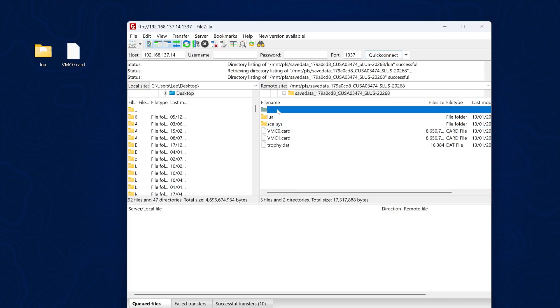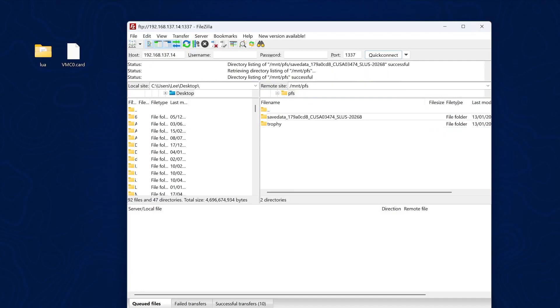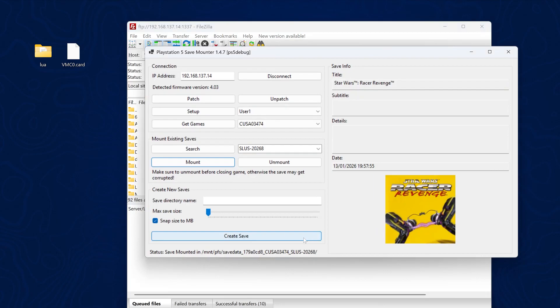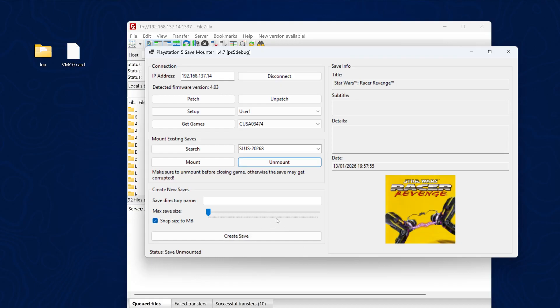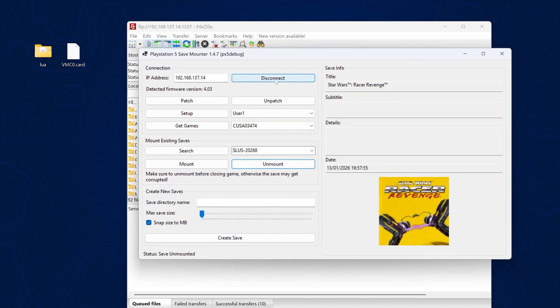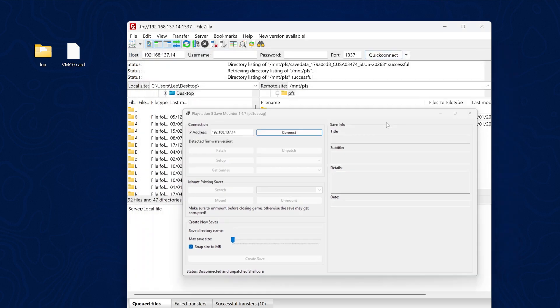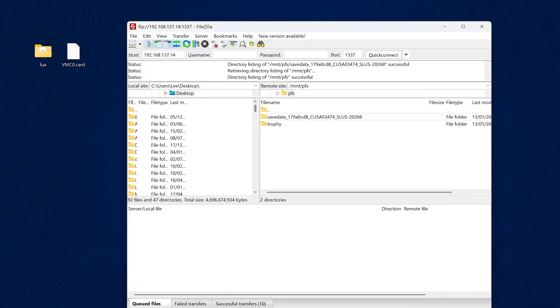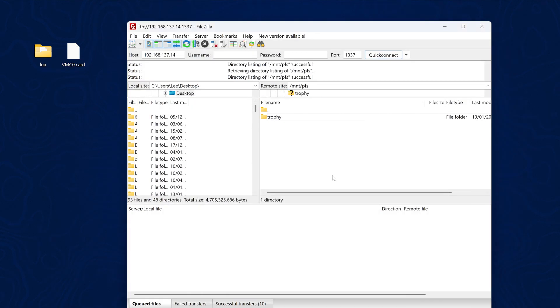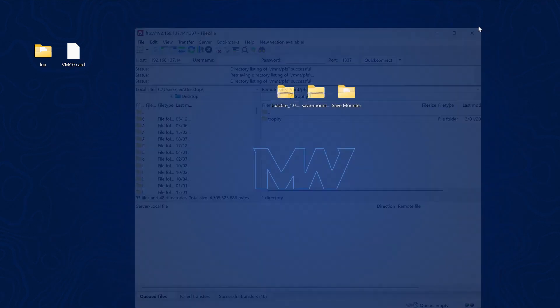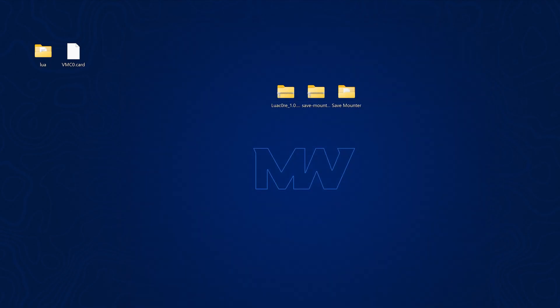Now all we need to do, if we up one directory here, then go back to the save monitor. Very important that you remember to unmount the save data. Once you have swapped out the save data and you're done with the save, we unmount it. And then once we're unmounted, we can disconnect as well from the tool. And that will disconnect the save monitor. And now if we refresh in FileZilla, that folder disappears because it's no longer mounted.